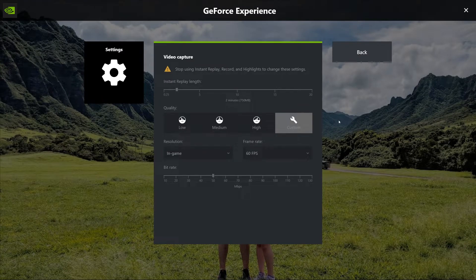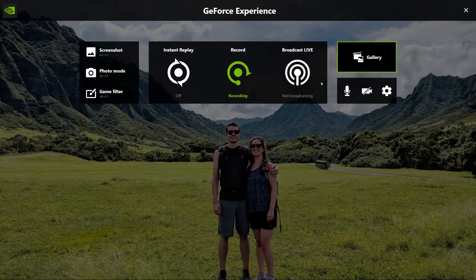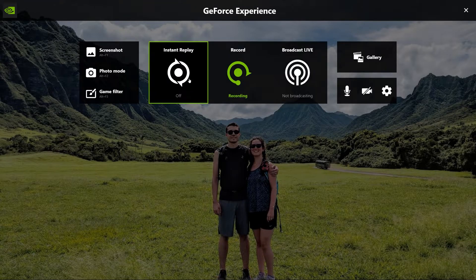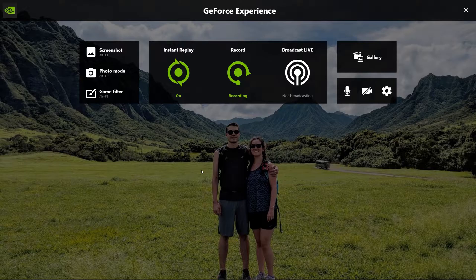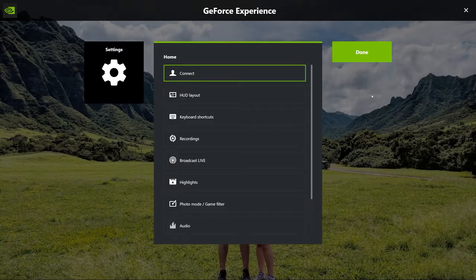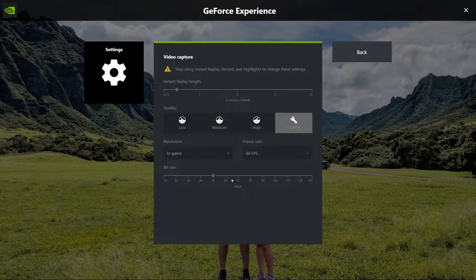Now go back to the main overlay screen and enable Instant Replay by clicking on it. This is the feature that allows you to clip the past couple of minutes of gameplay retroactively. I typically leave this on all the time and notice very little performance impact. I have my instant replay length set to 2 minutes, but if you want it longer or shorter, go back into Settings > Video Capture and you can change it right at the top under Instant Replay Length.